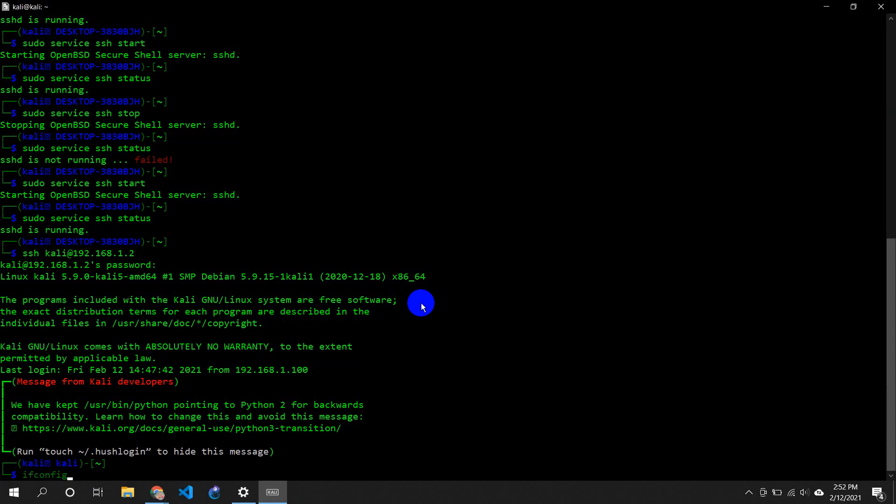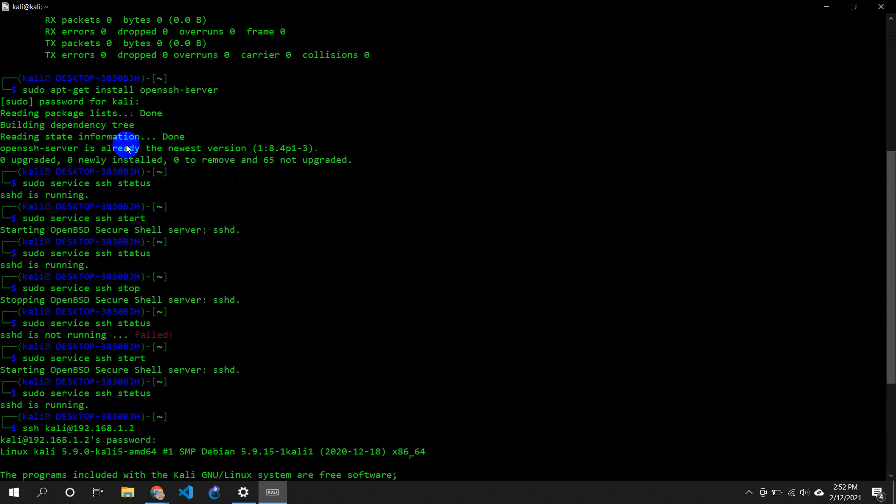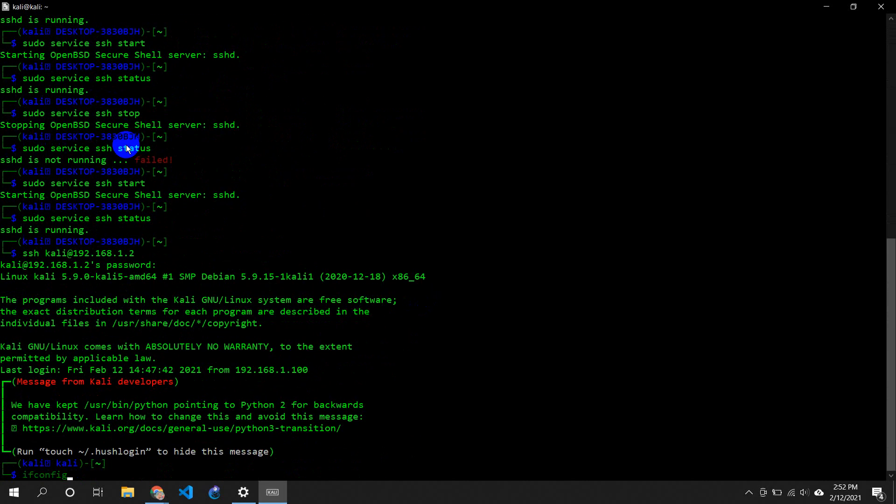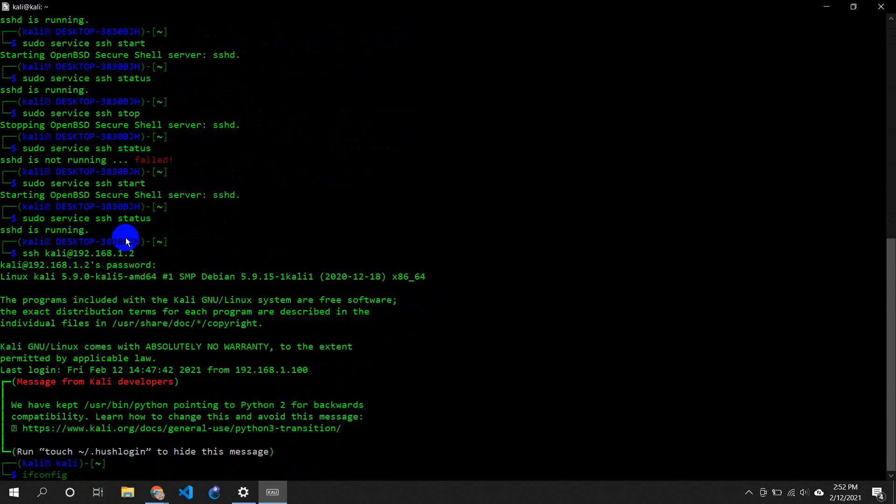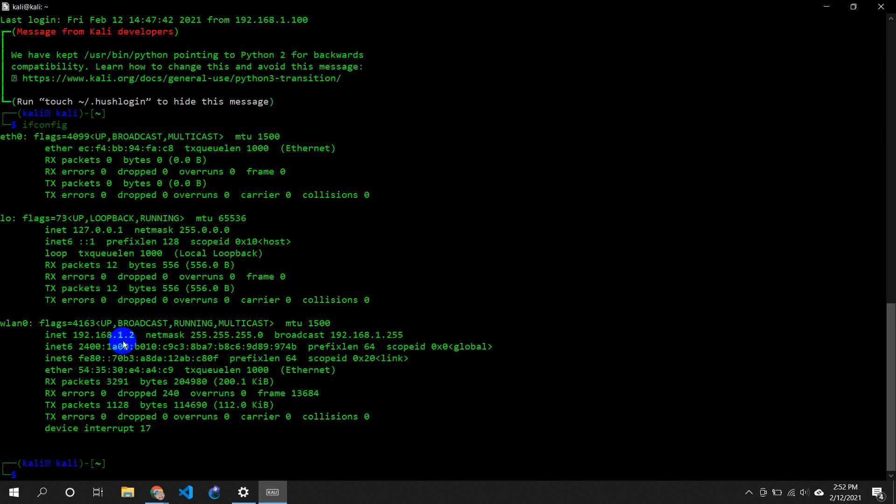If I just show you ifconfig, first of all let's check our IP. Our IP is 172. So if I'm doing SSH into it, I'm connecting to that PC. My IP should be that particular IP. So if I do ipconfig and check my IP, now I am inside that PC.